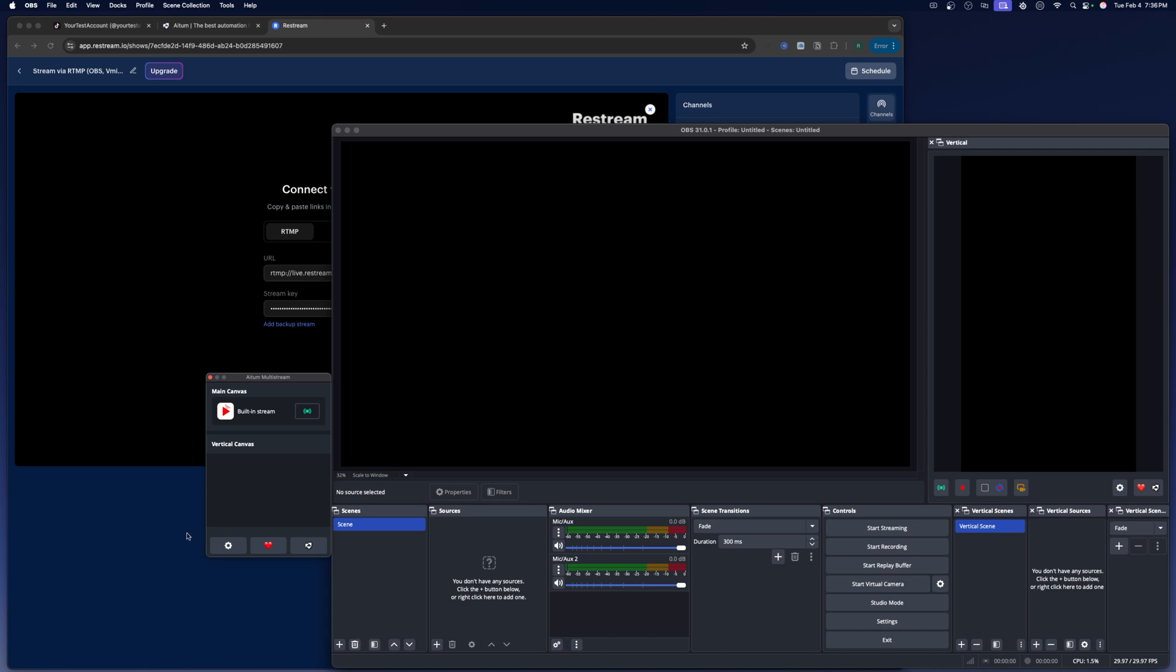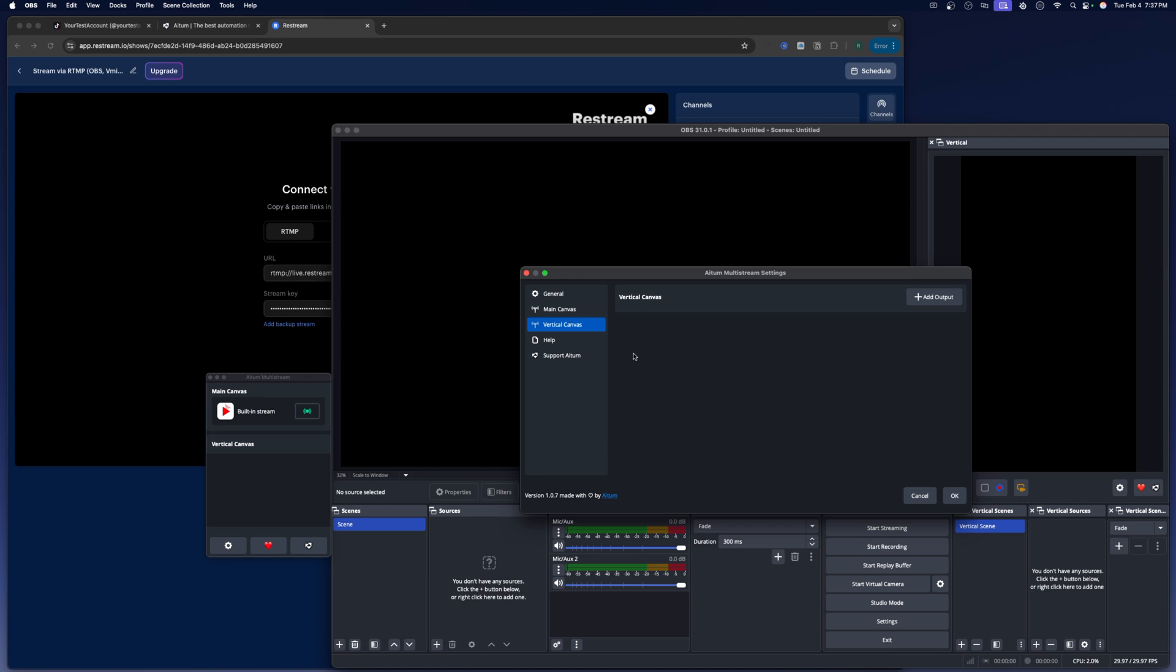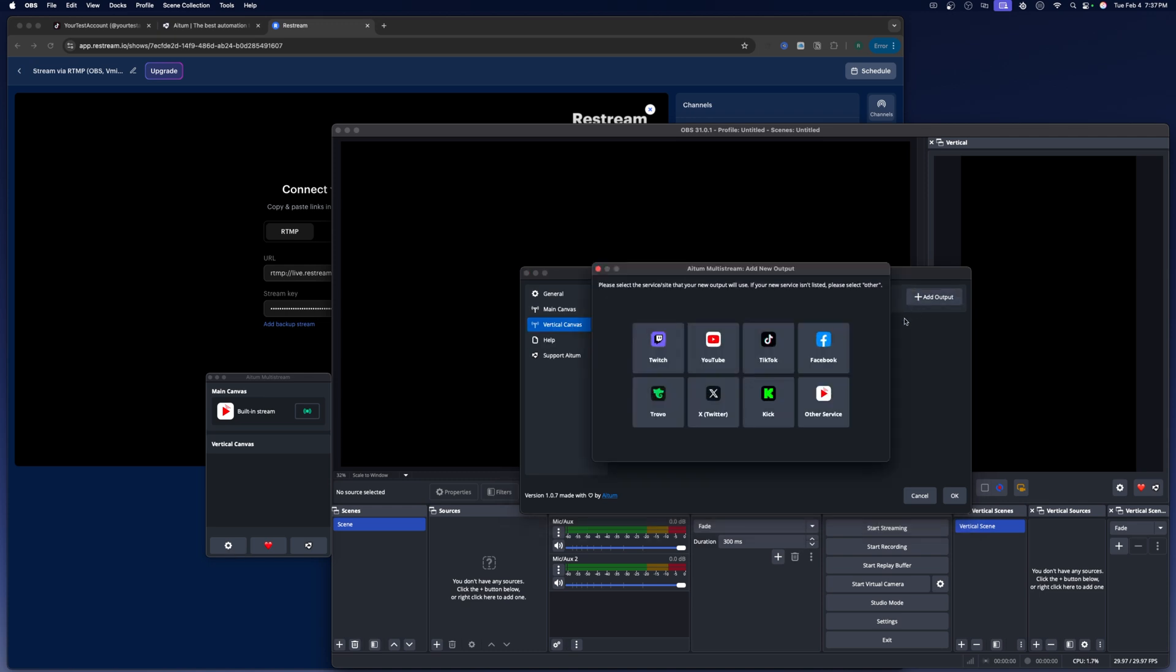So now, what you're going to do is you're going to see main canvas, which is this one, and you're going to see vertical canvas, which is this one over here. You're going to click on the little gear. We're going to go to vertical canvases. We're going to add an output.